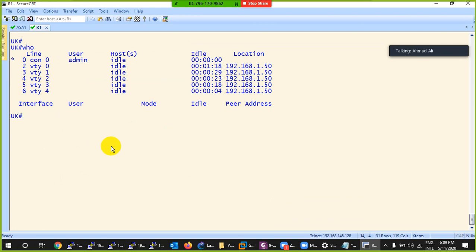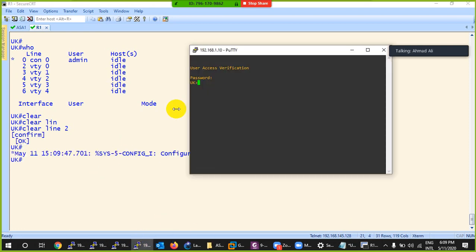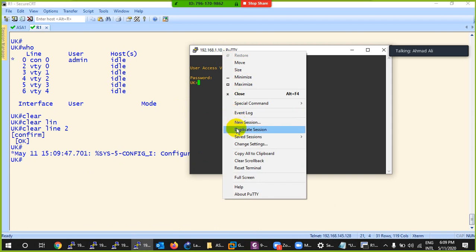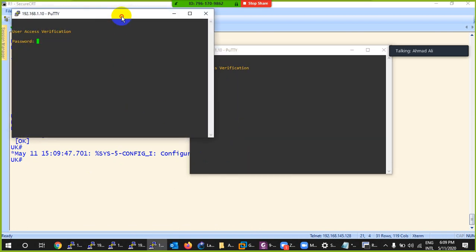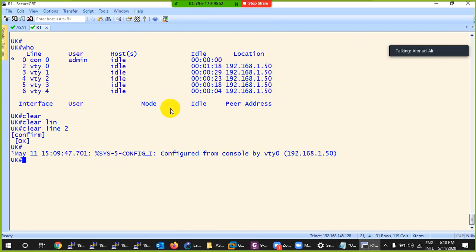To disconnect someone, you use 'clear line [number]'. I disconnect one session and now I can connect another user because there's a free space - and yes, it connects. So this is how you remotely connect via Telnet. Keep in mind Telnet is not a secure method, but it is a way to connect to your device remotely and do configuration management.